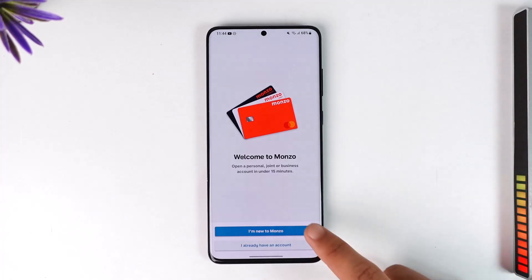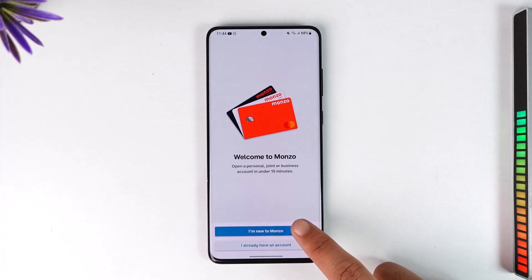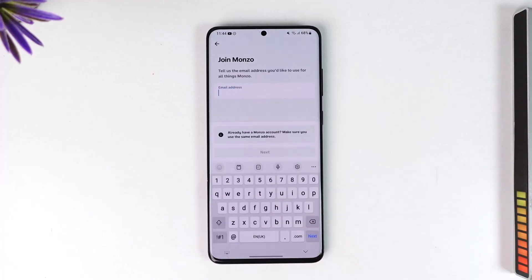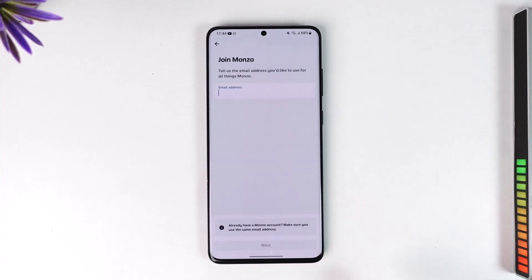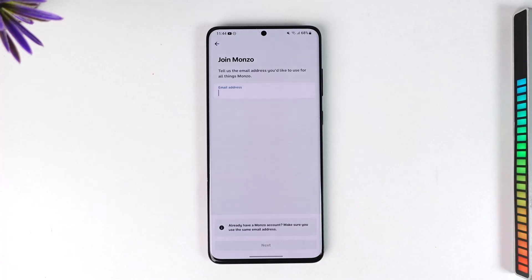If you are new to Monzo, you can just select the 'I'm new to Monzo' option. It will ask you to enter your email address, so wait until you receive the link on your email so that you can finish signing up for the mobile banking.